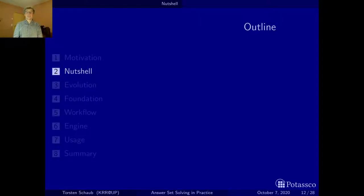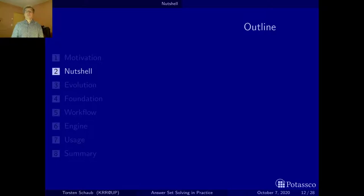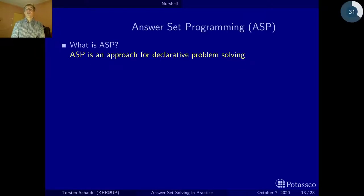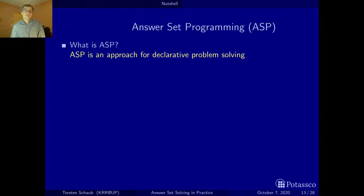Welcome back to the second section in our motivation part. In this section I'll go nuts, because I'll be talking about my favorite approach to declarative problem-solving in a nutshell. It is called Answer Set Programming, as you may have guessed by choosing to listen to me.